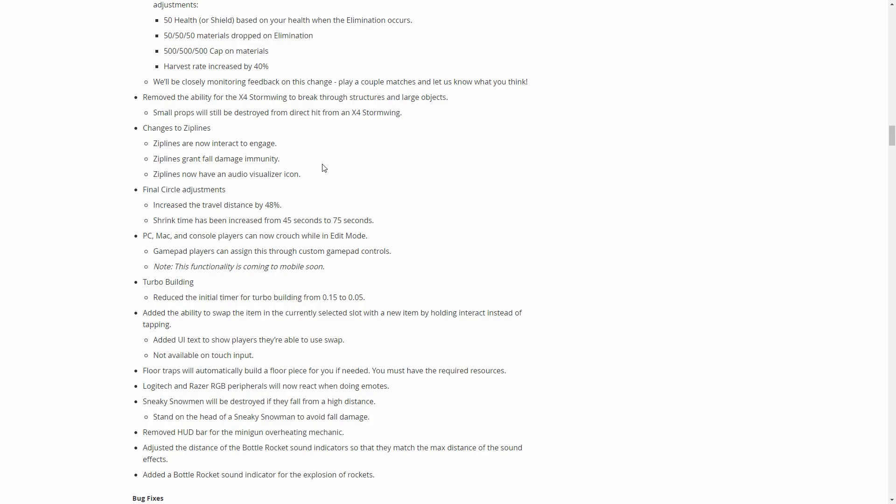Here's another really good change. They changed how ziplines work. Before you just jump on the zipline, it would take you across. Now you have to hit a button to interact with it. This is really good because obviously I'm sure all you guys have encountered this where you jump on the zipline and it somehow teleports you off or you're spamming jump and it jumps you off and you die of fall damage.